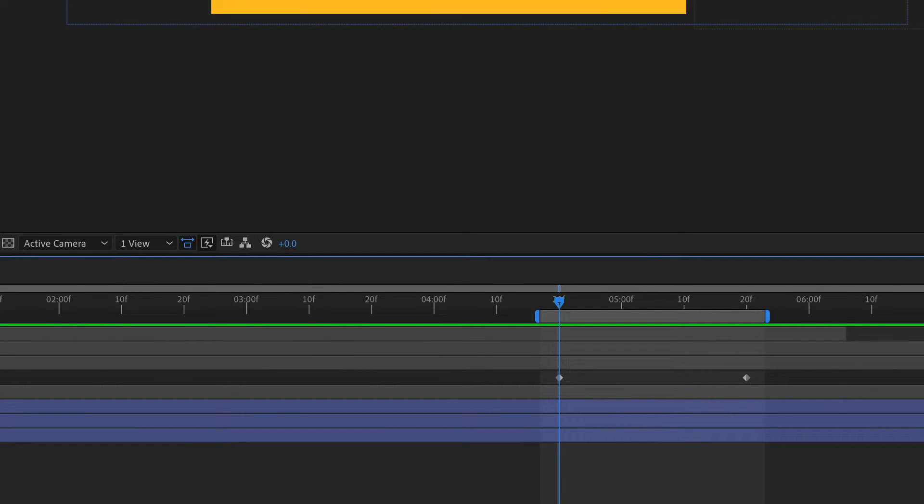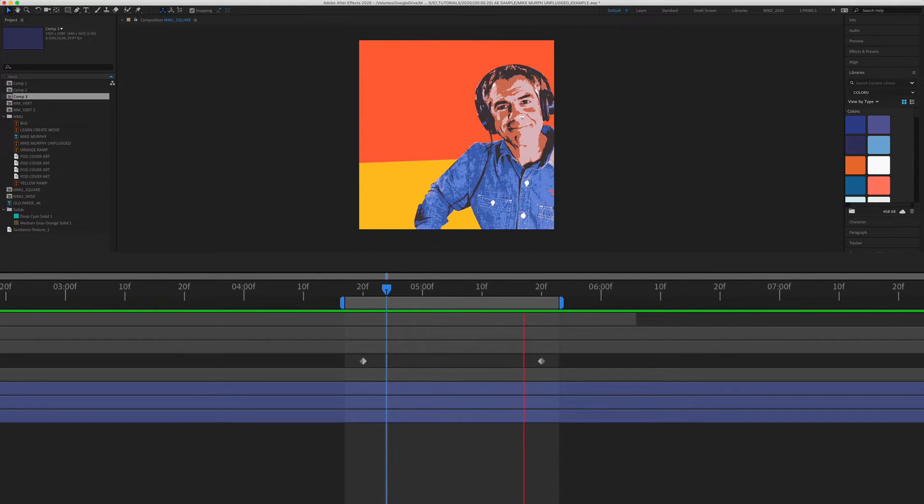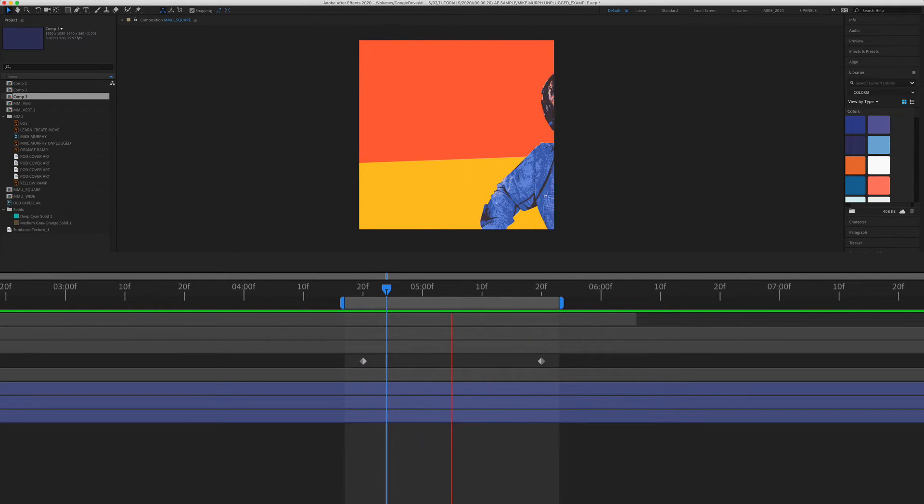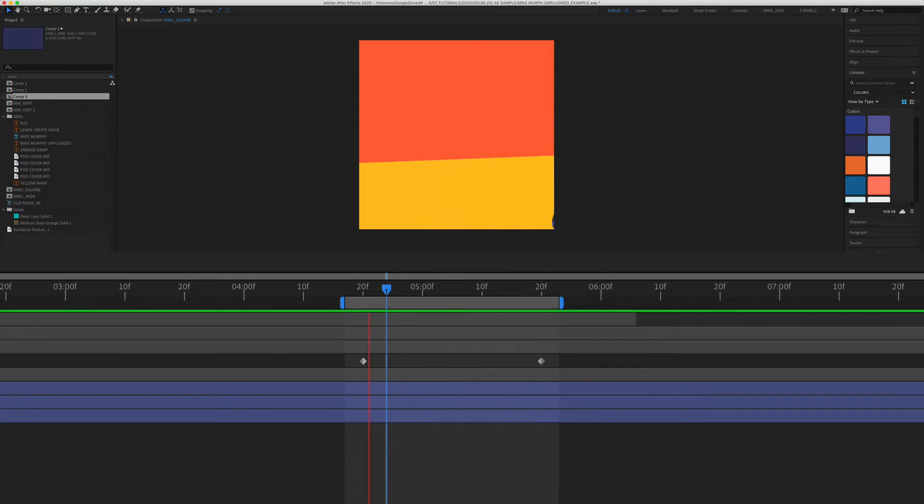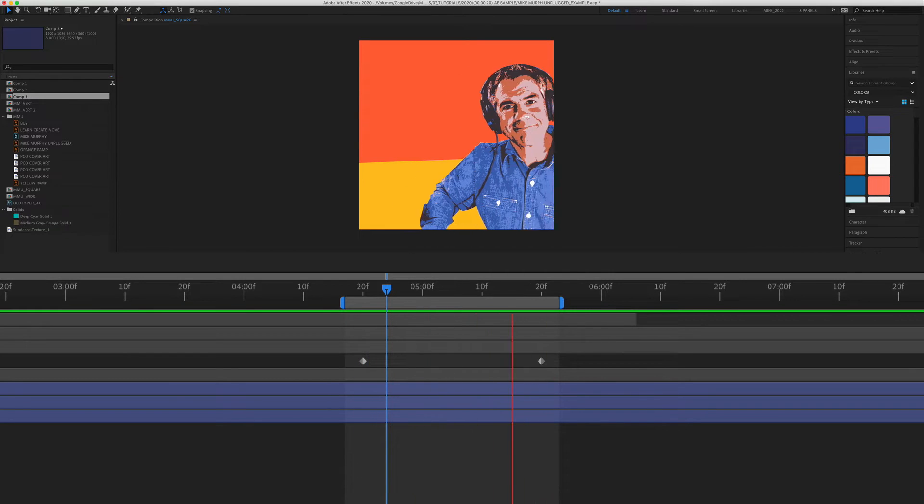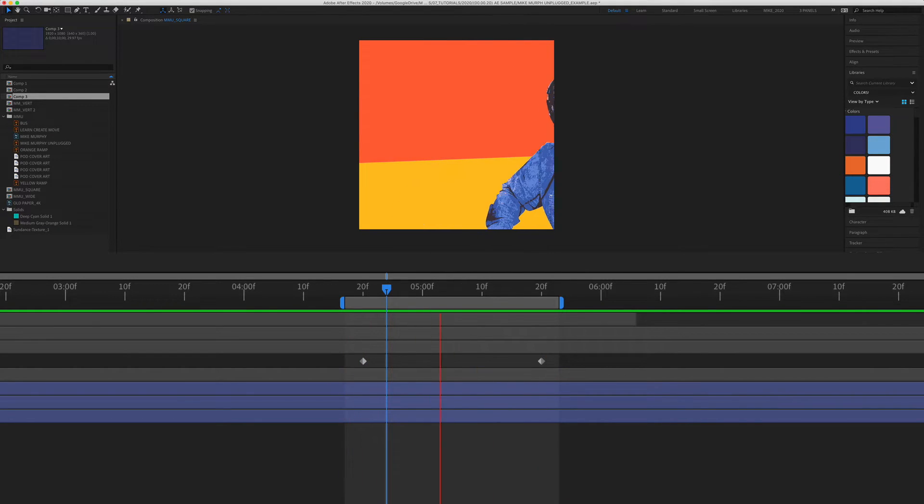I'm pressing the spacebar to preview the animation. So the animation looks okay using the default diamond shaped keyframes, but adding easy ease to your keyframes will make everything smoother and really improve your overall animations.